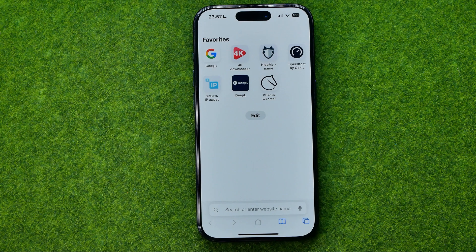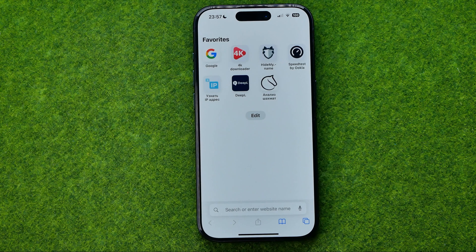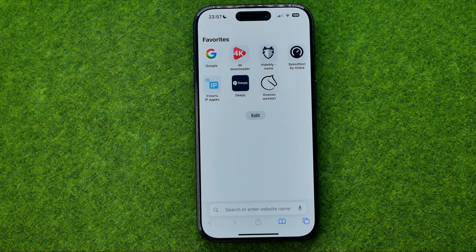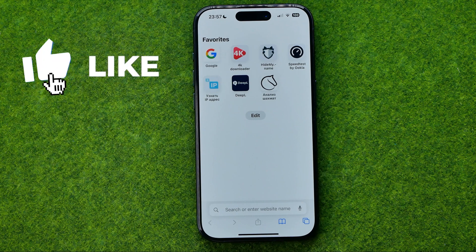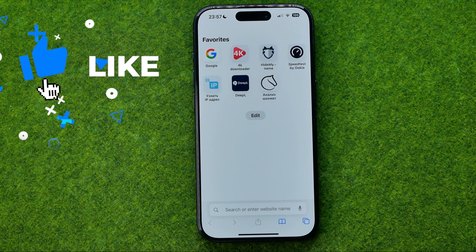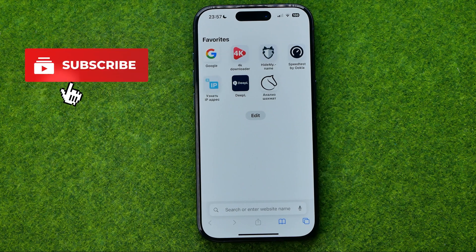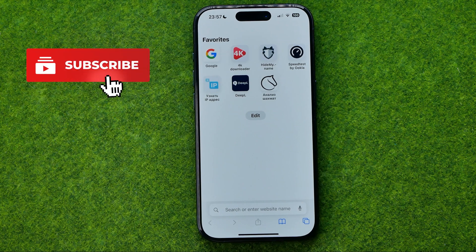In this video I'm going to show you how you can easily enable and disable Safari web browser on an iPhone or iPad. Be sure to watch the video to the very end so you don't make any mistakes.